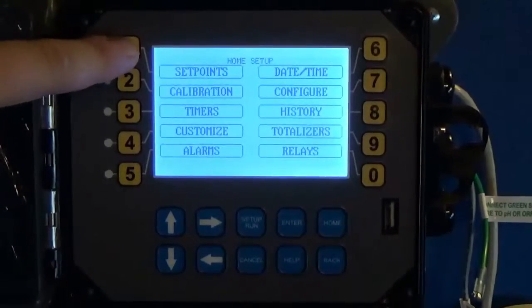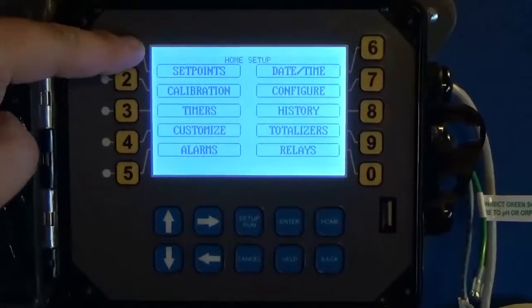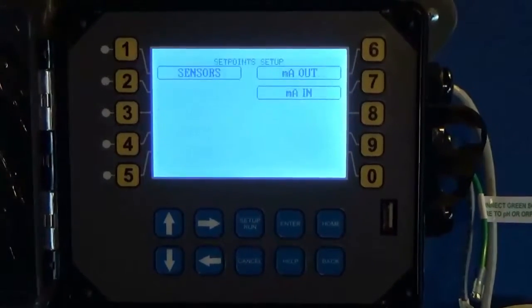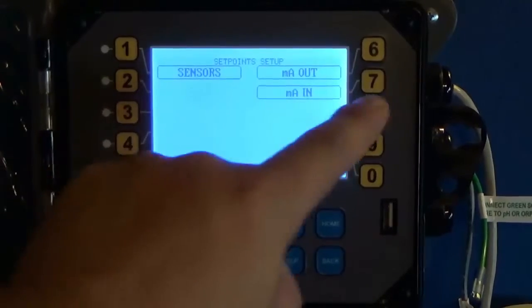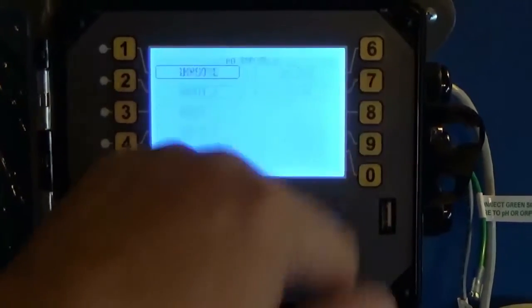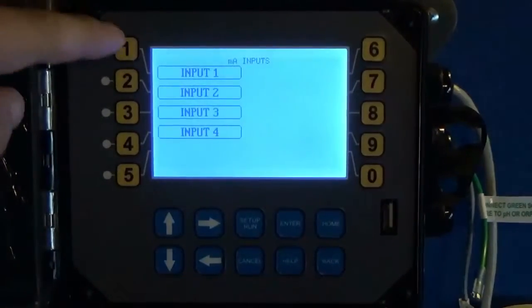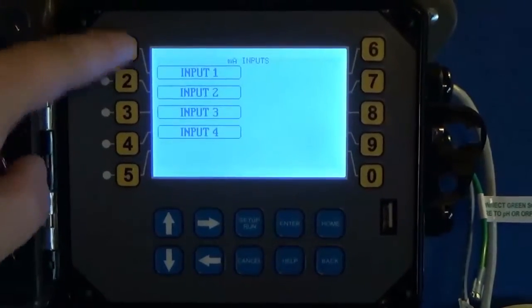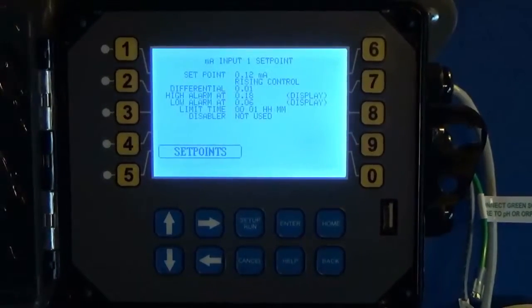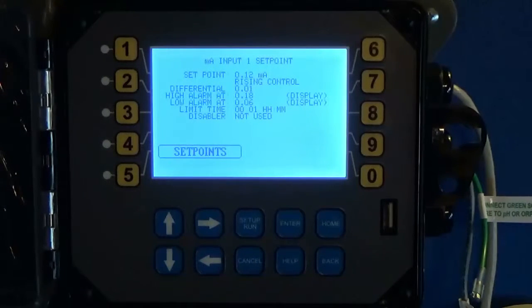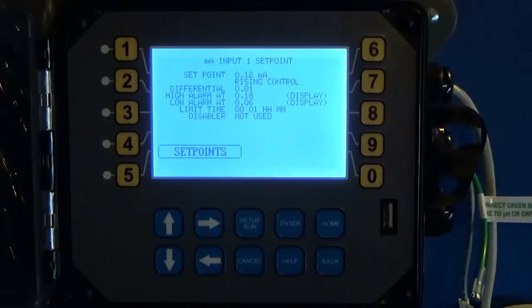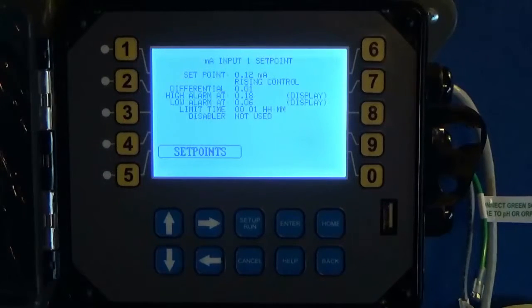Go into set points. Choose milliamp input and input one, or whatever input you're working on. Now we've got all of our ranges set and what we're calling it and our decimal levels.